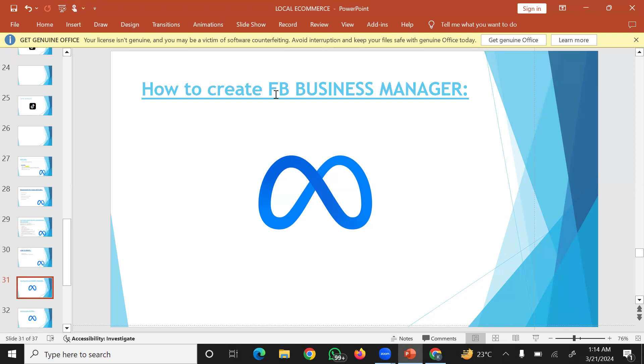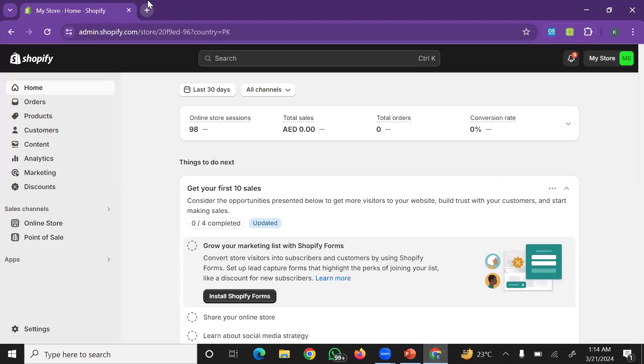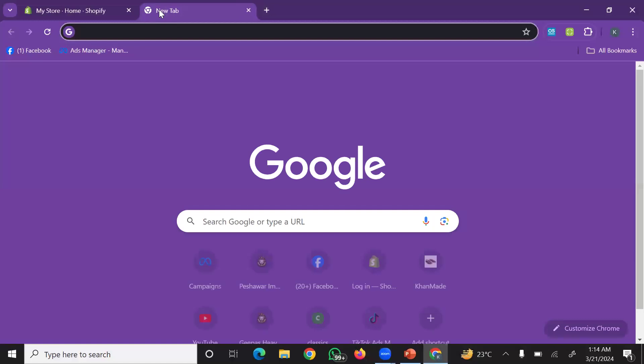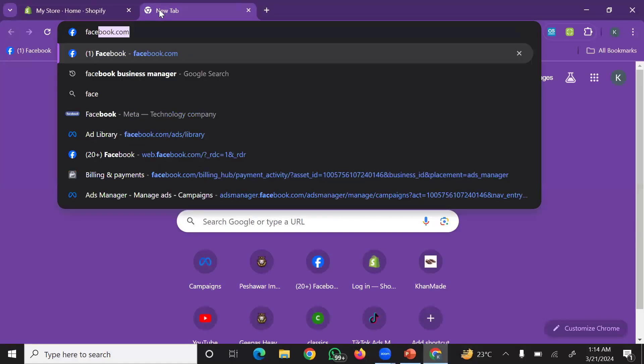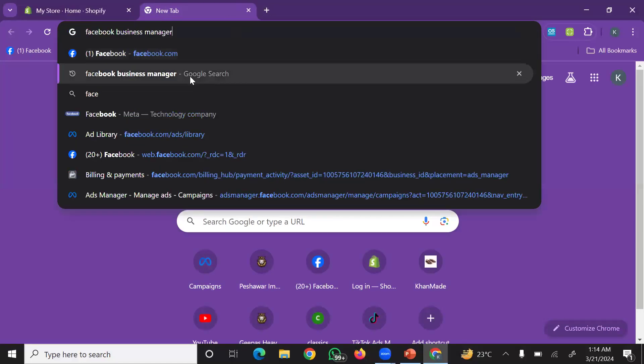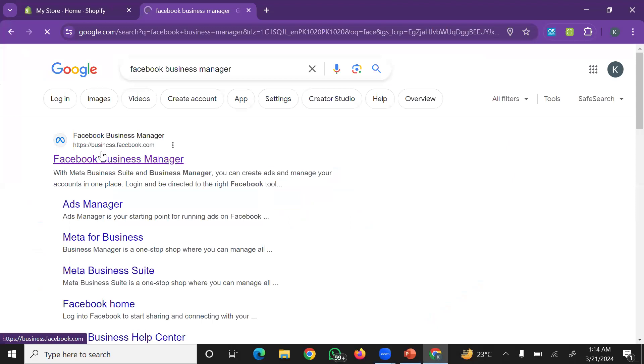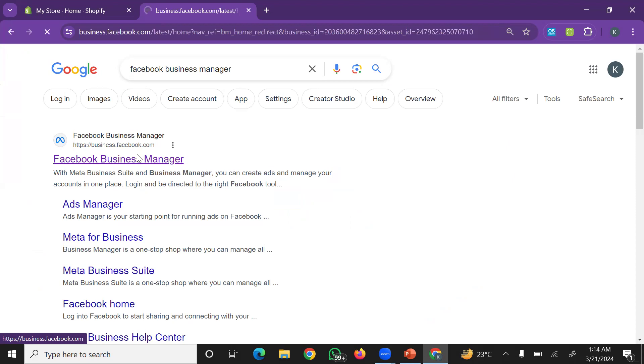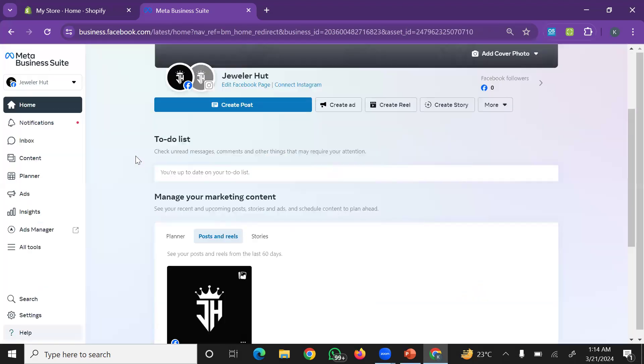To create Facebook pixel, you need to create and connect your Facebook Business Manager account. Simply Google 'Facebook Business Manager' and search. Business.facebook.com - Facebook Business Manager.